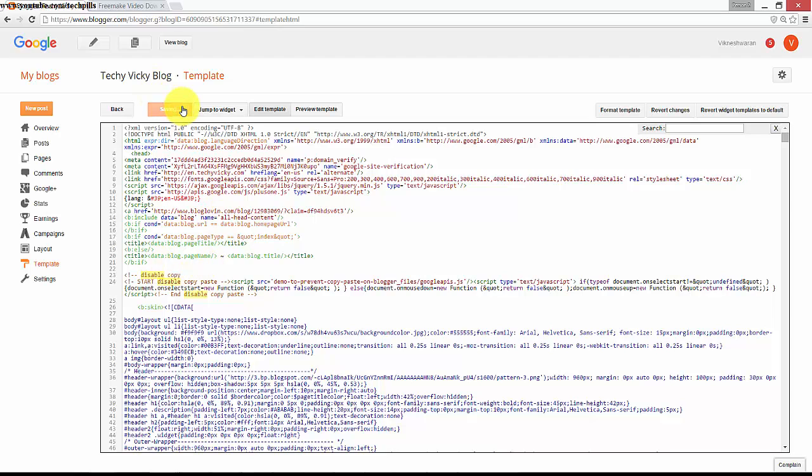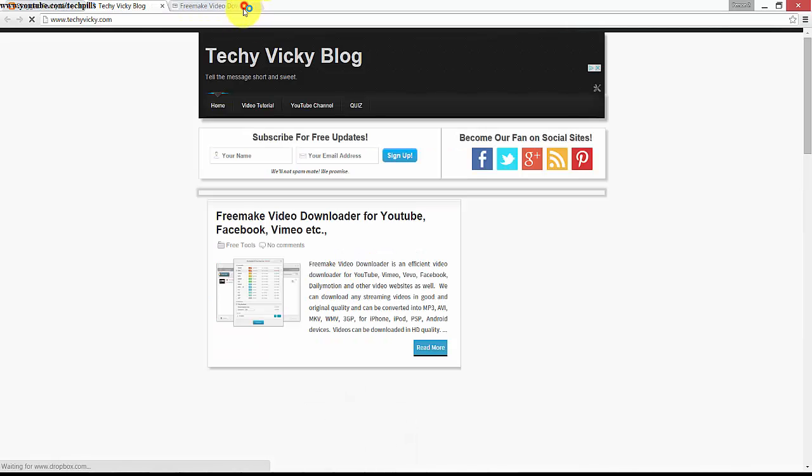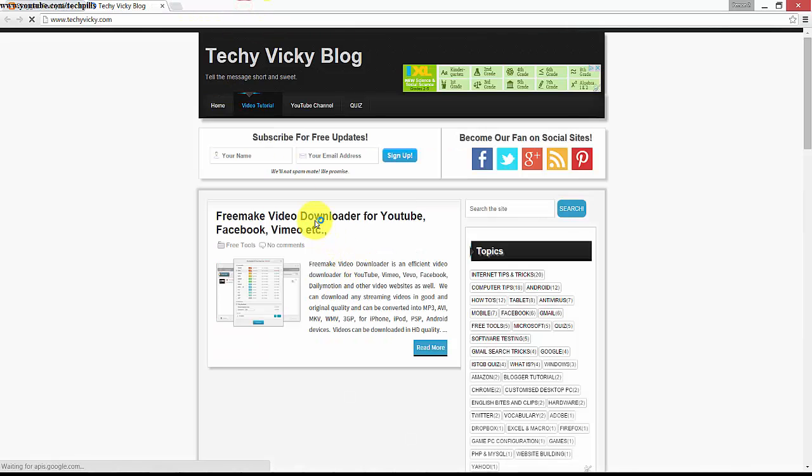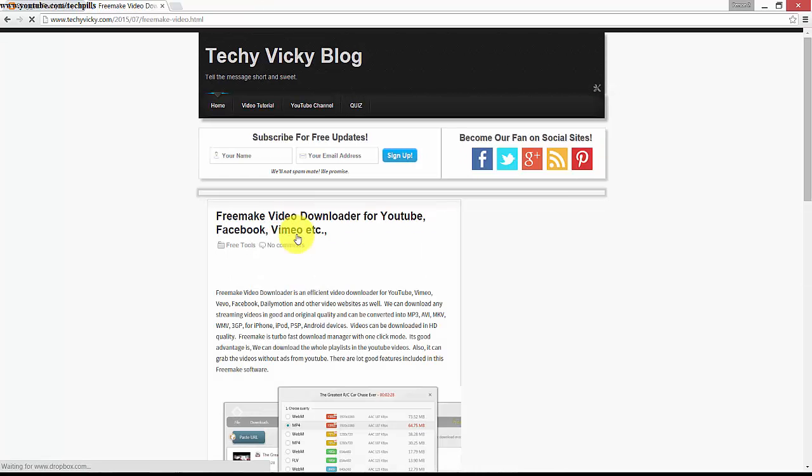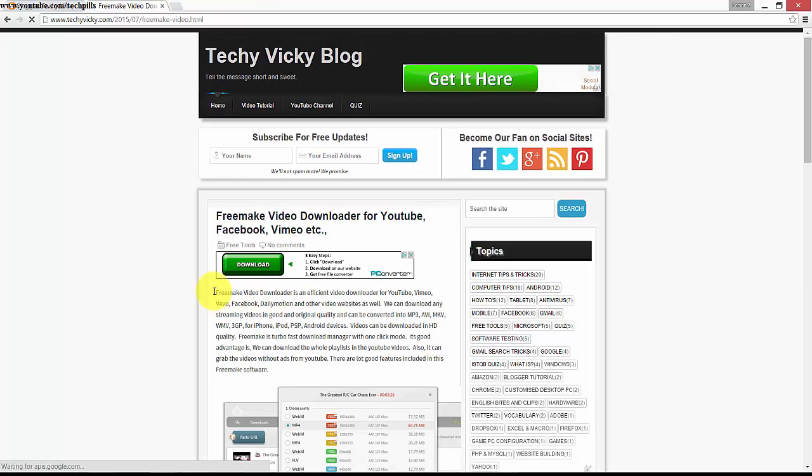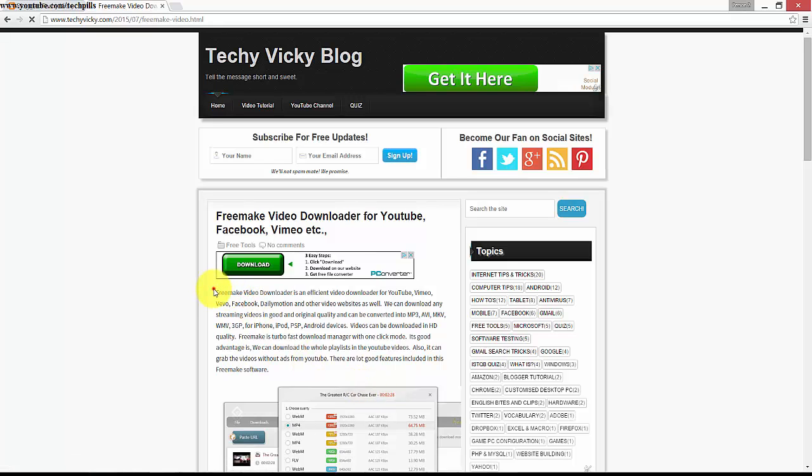Right, now view this. Click. Now if you see, I am not able to copy or drag this, anything. I am not able to do anything. You can see, nothing.